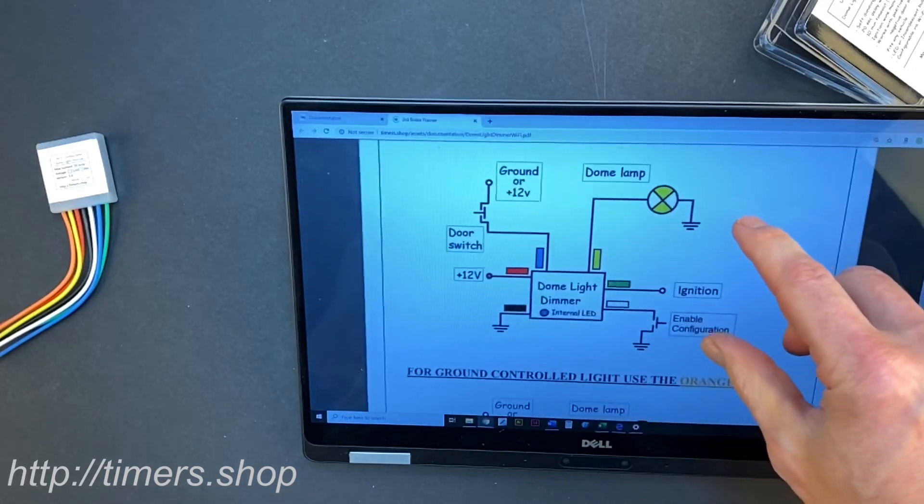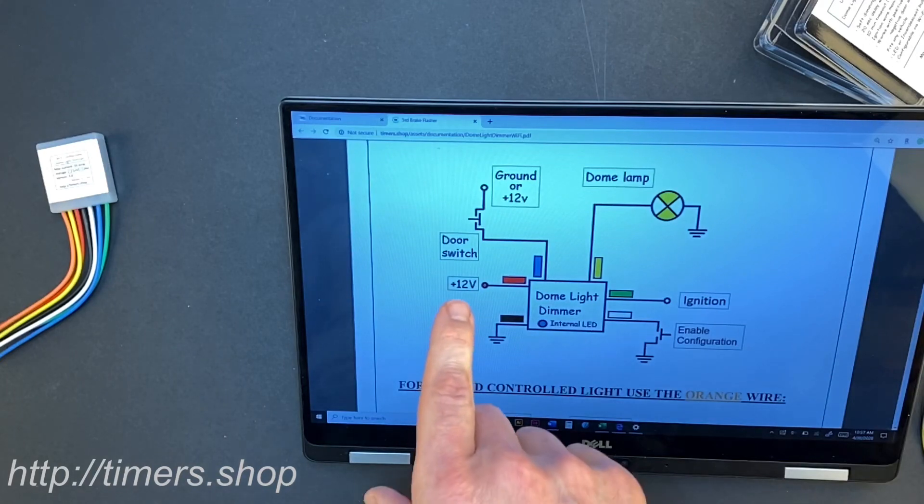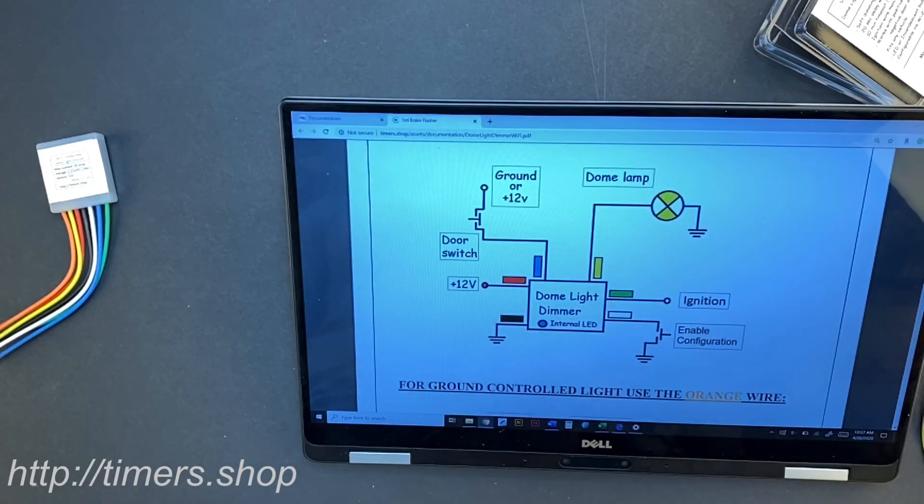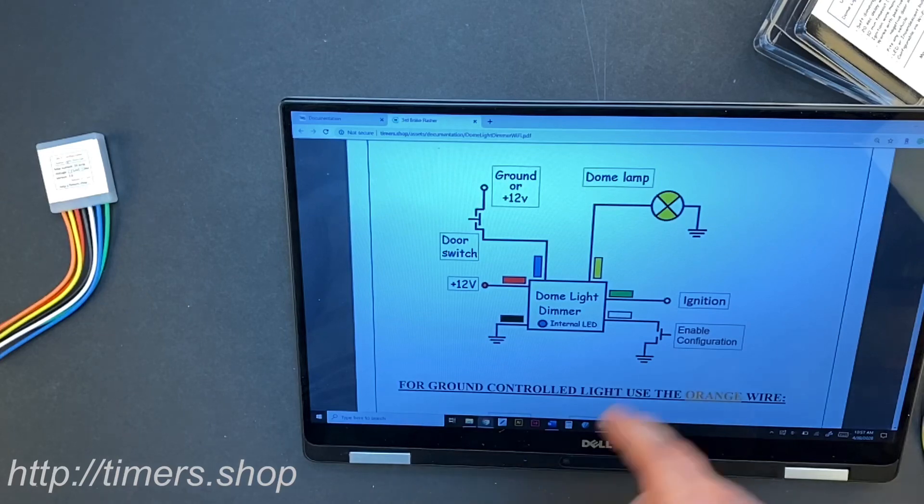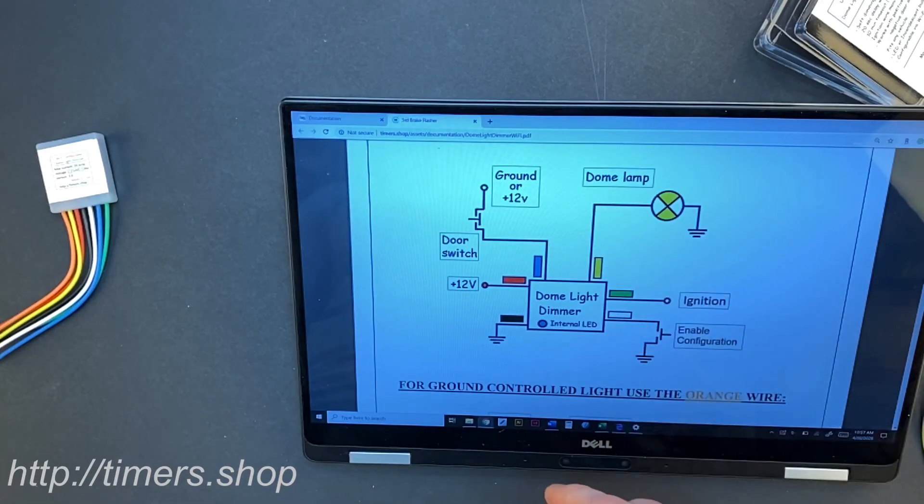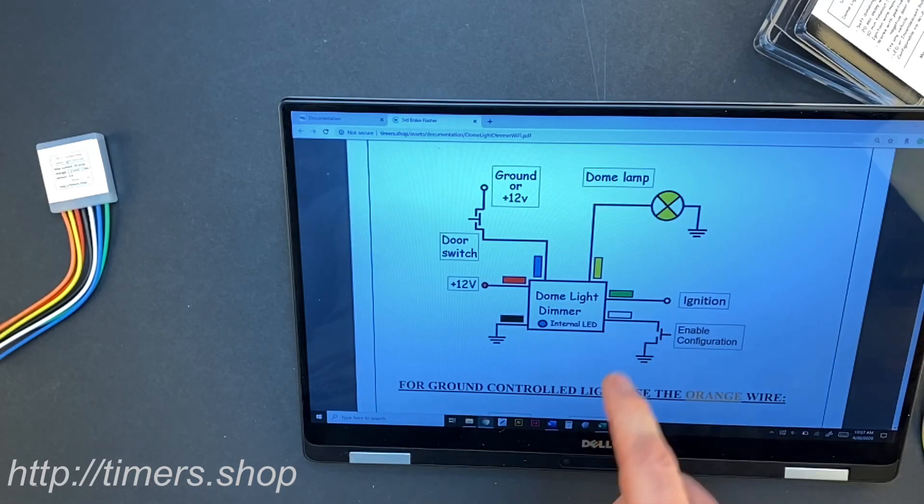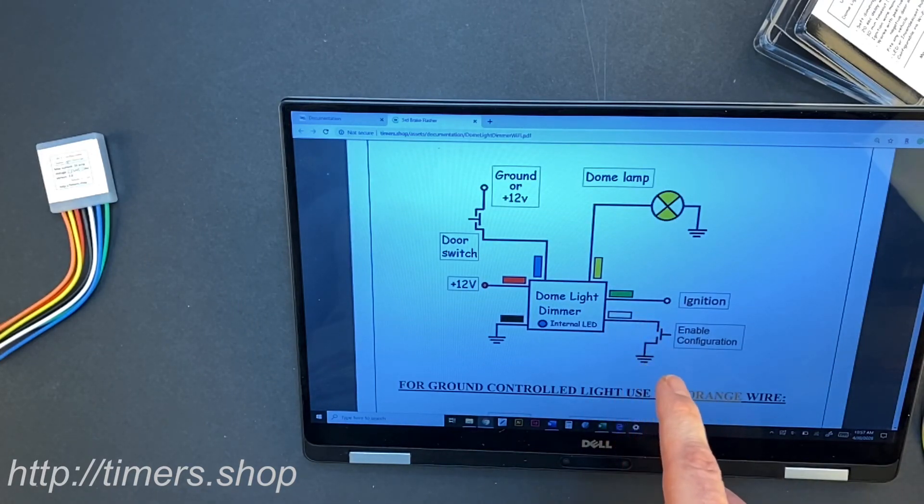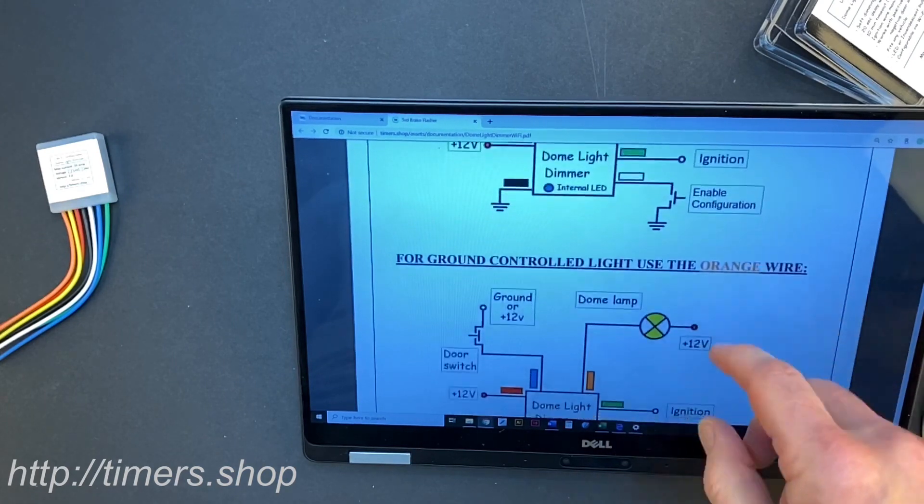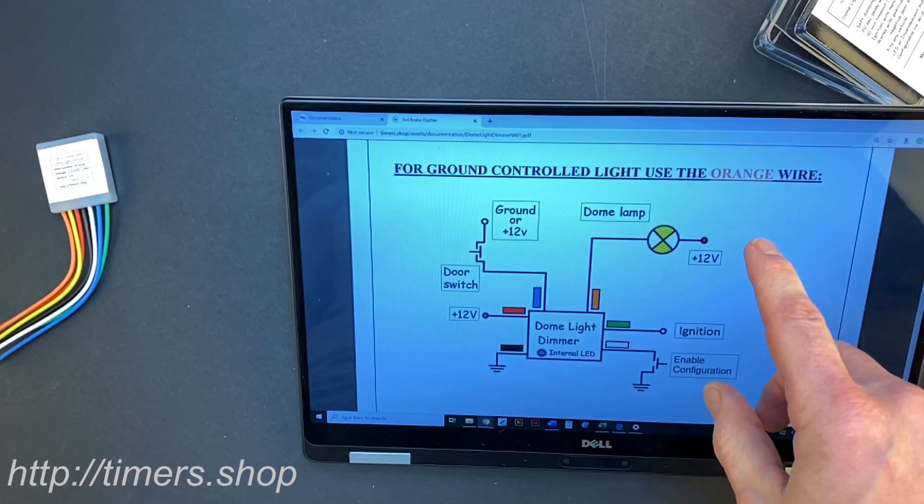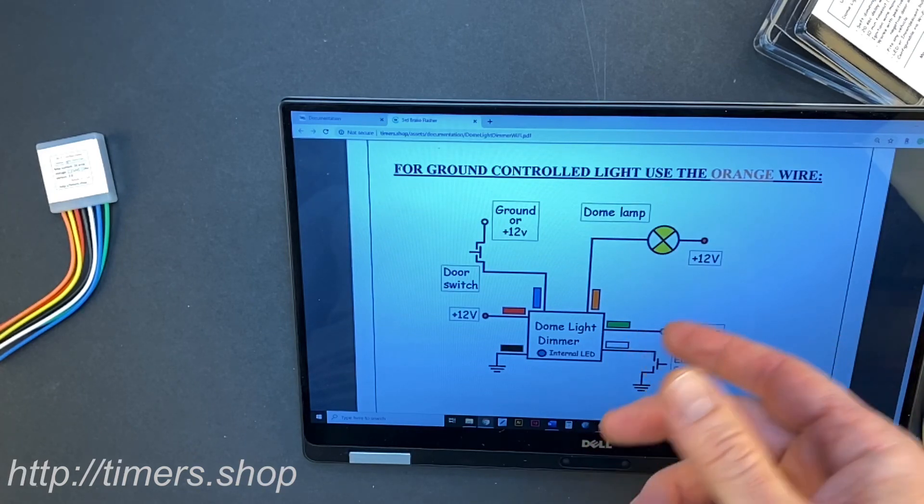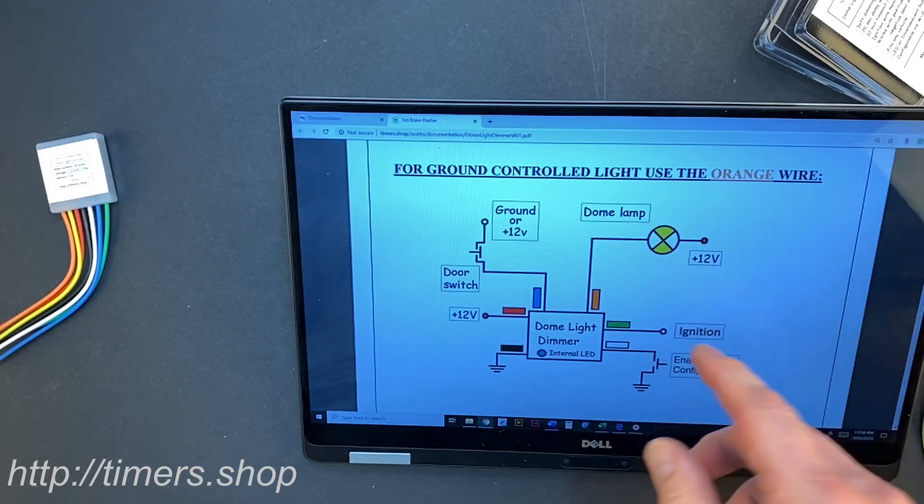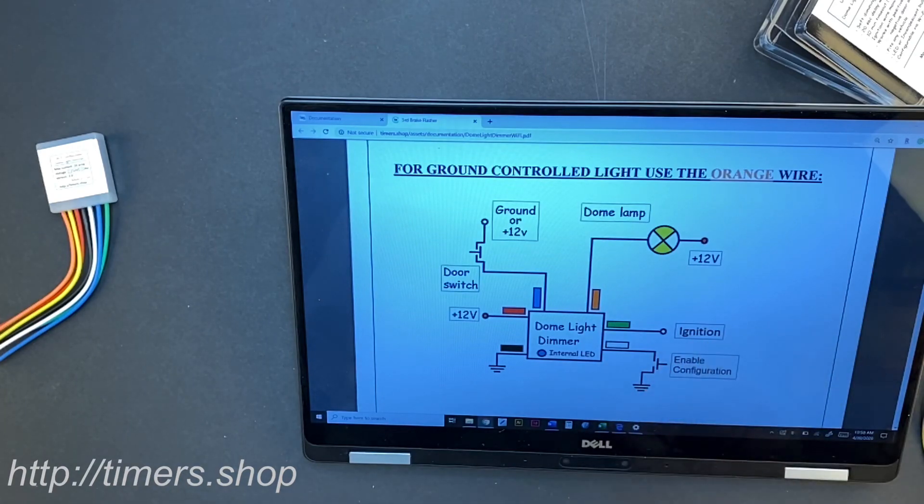You would connect the power to the red, black is the ground, the blue wire goes to your door switch. If you have a positive controlled light then you would use the yellow wire to connect it to your light. Green goes to ignition and white wire is used to enable configuration. If your light is using the ground wire, a sync output sync control or ground control, then you would use the orange wire. Connections are pretty much the same.